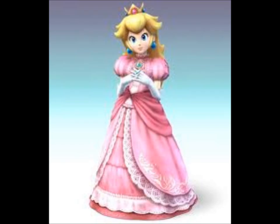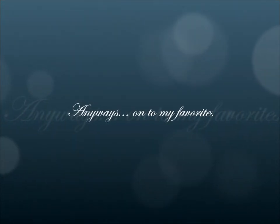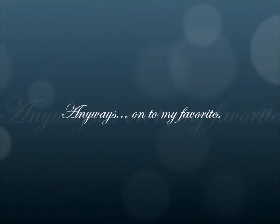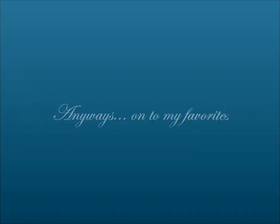Number 1, my least favorite character of all, is basically almost everybody's least favorite character. Honestly, I just don't see what's so good about her. I mean, seriously, what's so great about her? Just because she's a princess or something? I don't know.